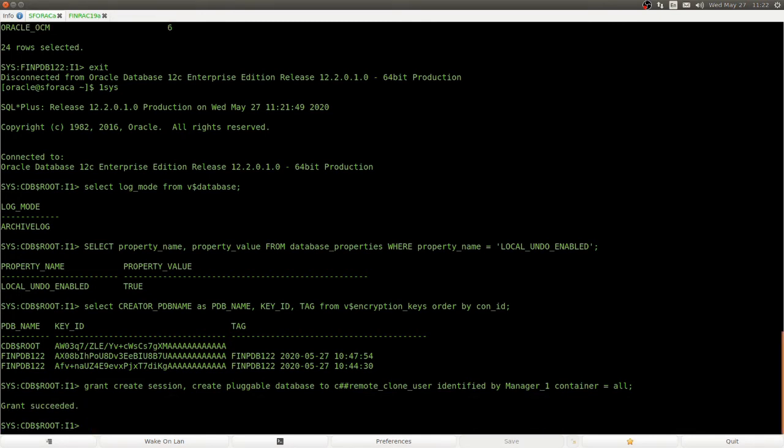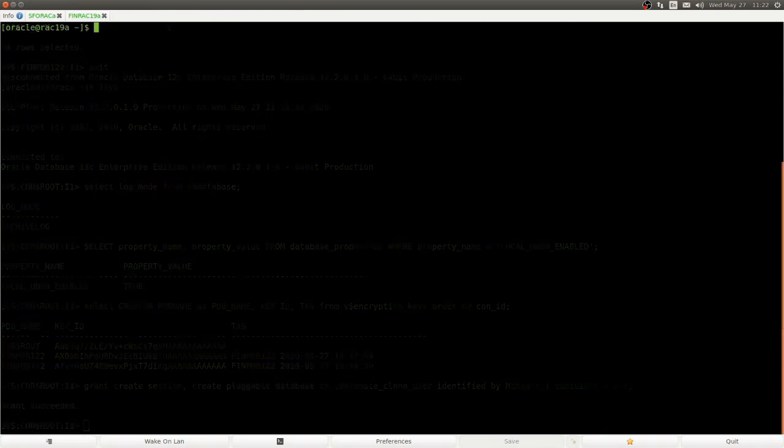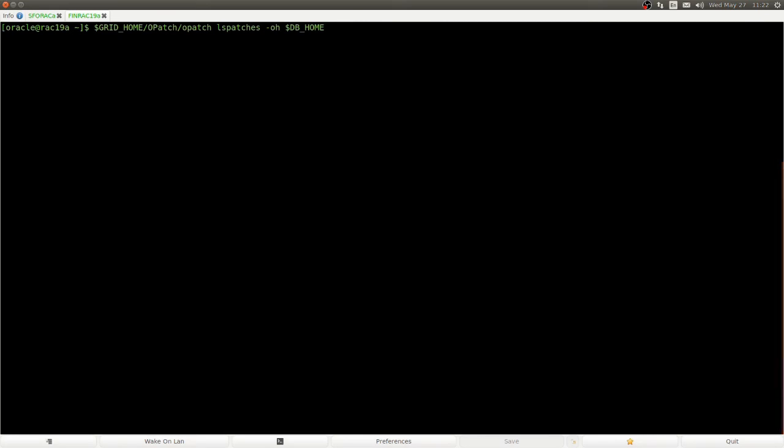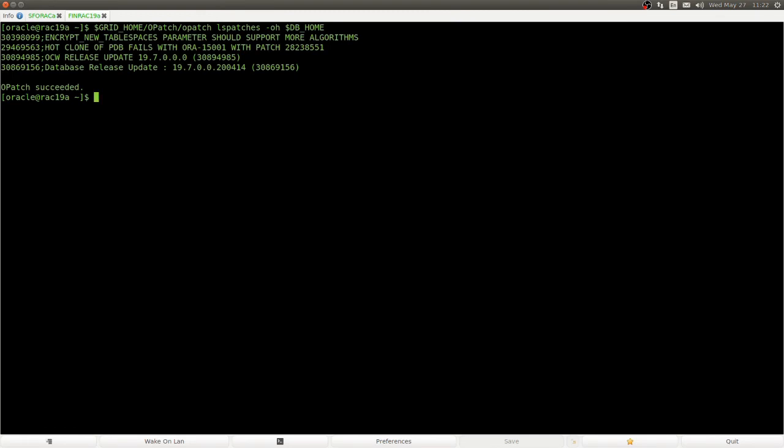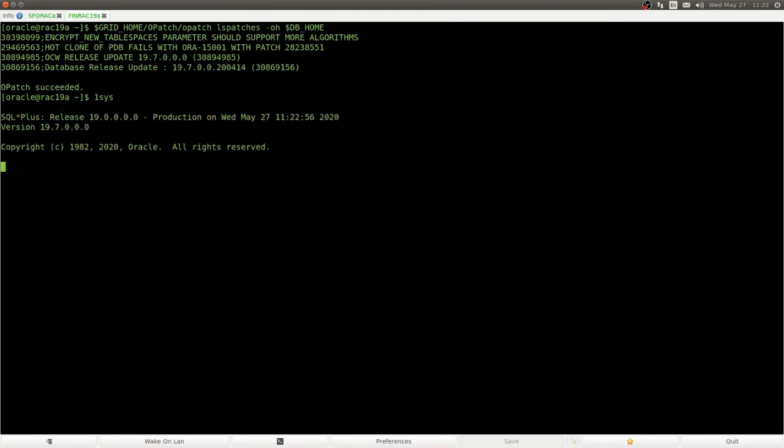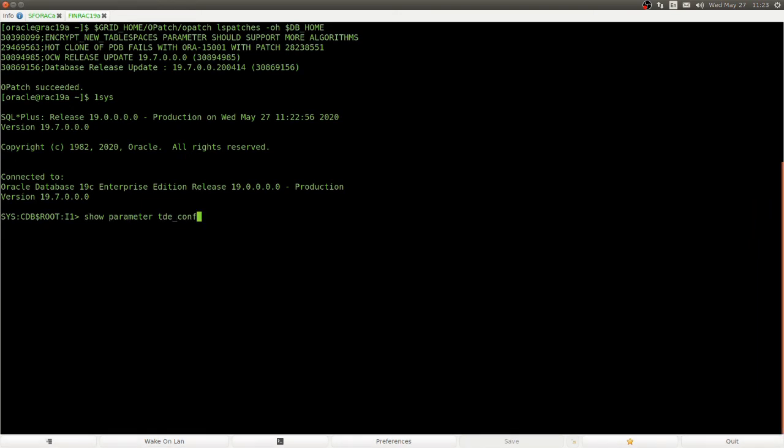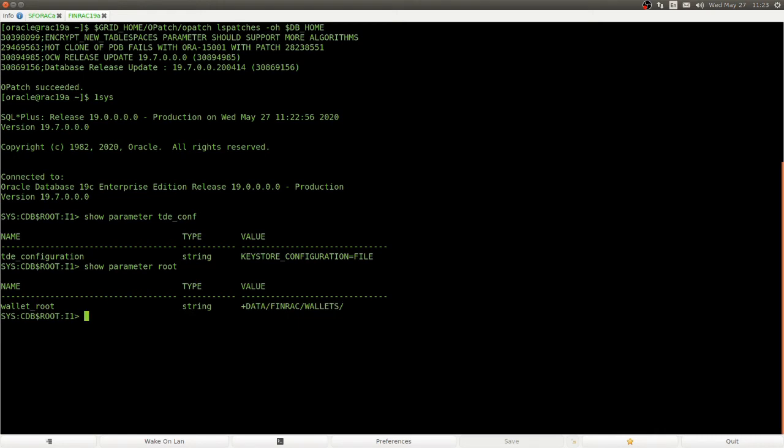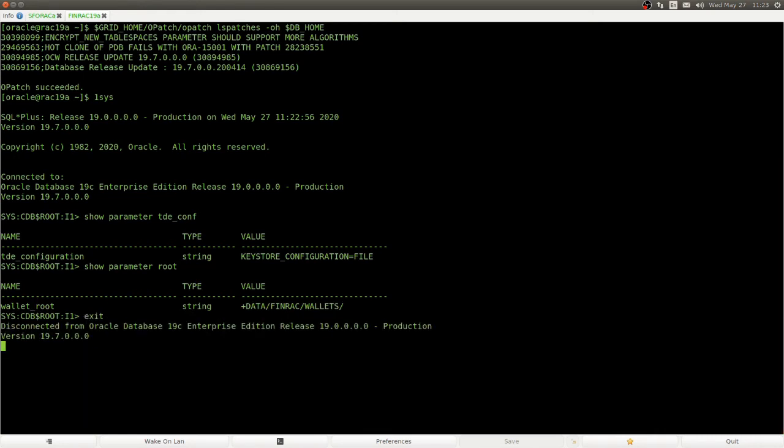And here we look at the 19c database. Again, we confirm that all the patches that we need are there. And now, we look at the TDE setup. So, here we have the TDE configuration points to a file, because we use a wallet, and then wallet root points to an ASM directory, which is shared between the two instances of my RAC database.